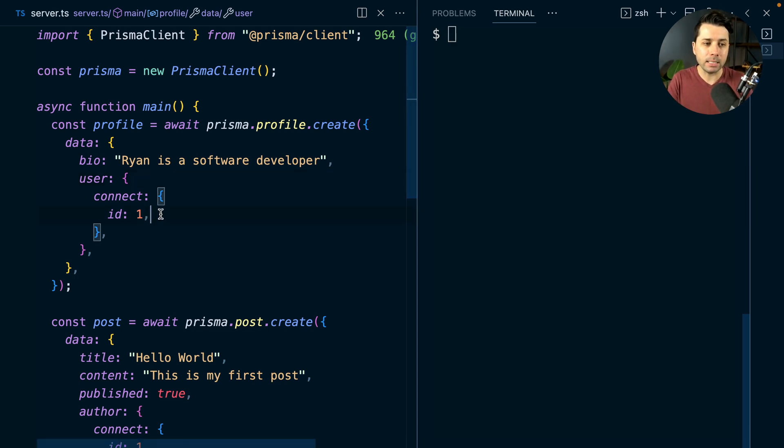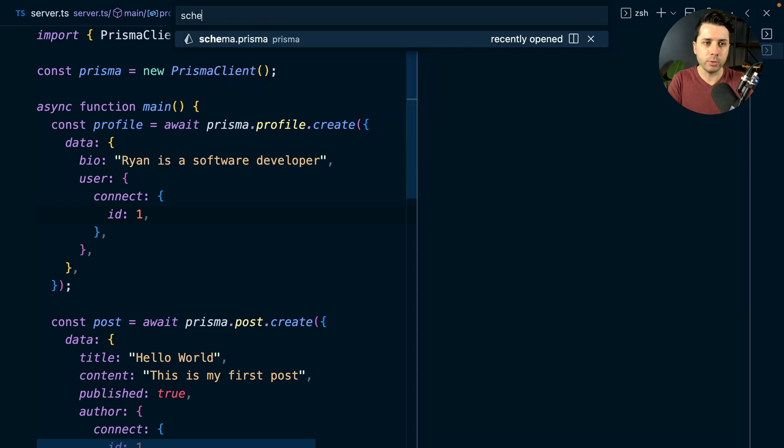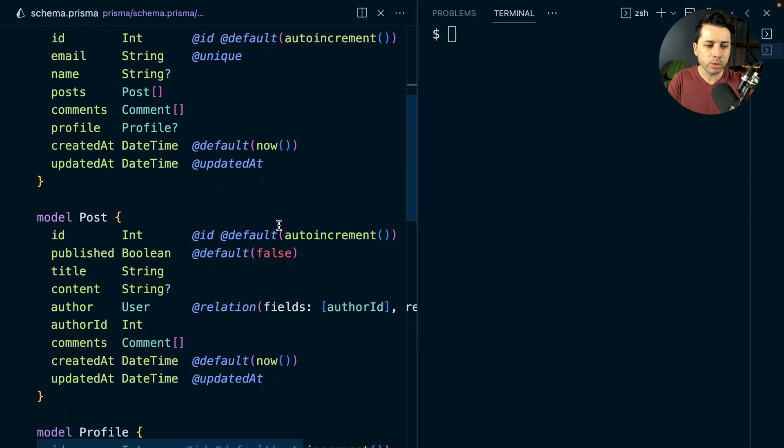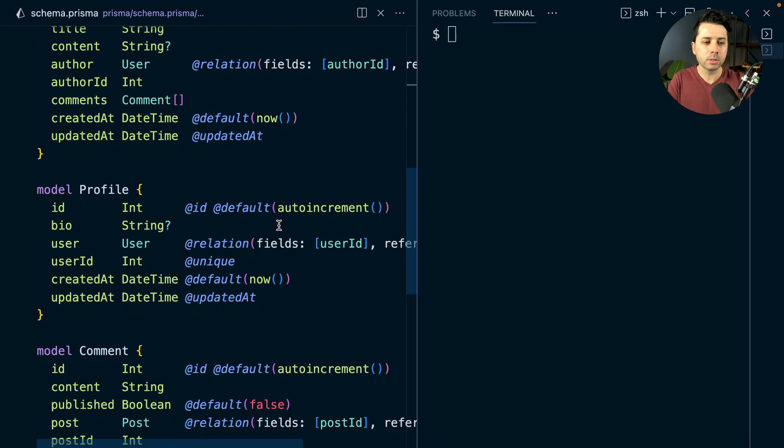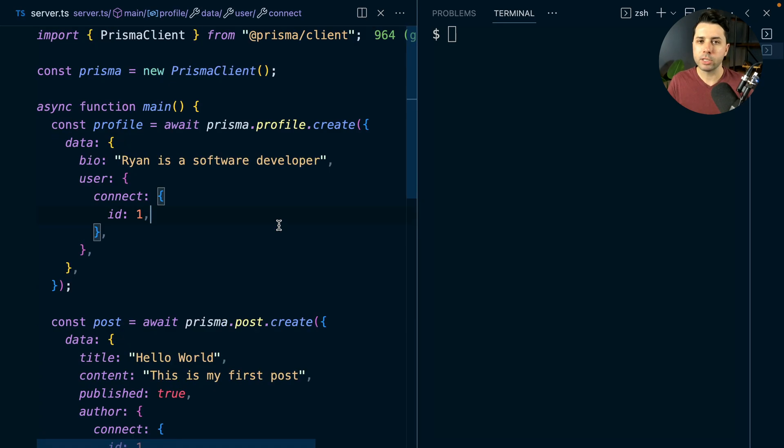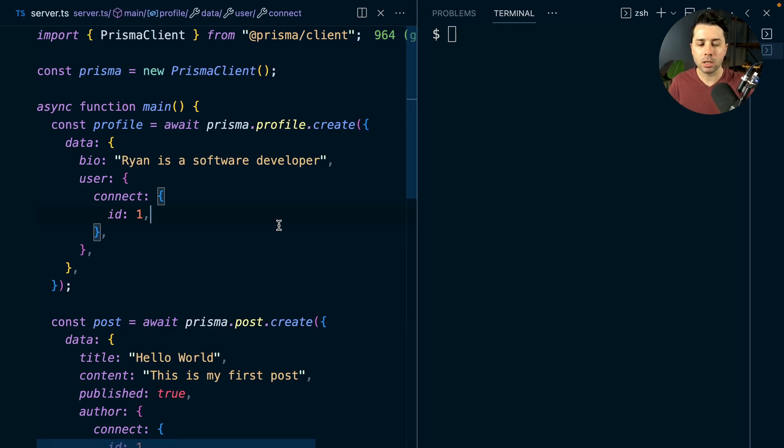Let's take a look at an example of this here. I've got this very basic schema set up. I've just got a user, a post, a profile and a comment. And the situation that we're going to try to demonstrate here is how things can go wrong if we don't use transactions.